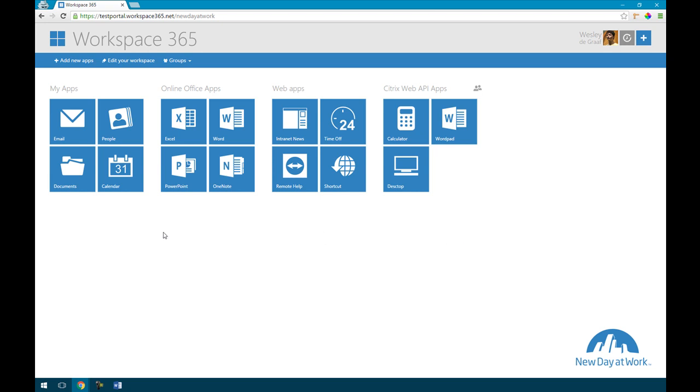First I'd like to show how we simplified Office 365 in this portal and afterwards I will show how you can make a difference between the cloud workers and the hybrid workers.